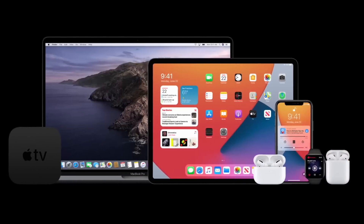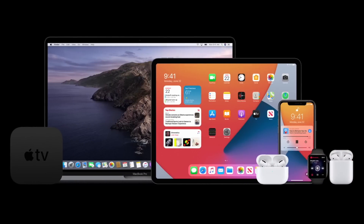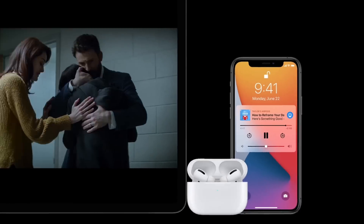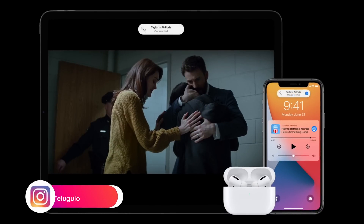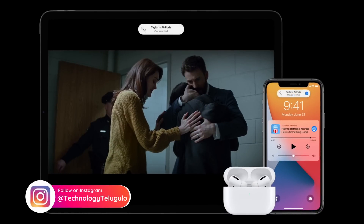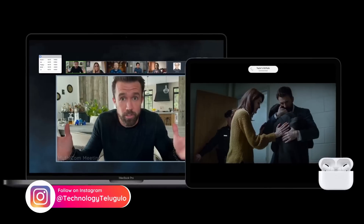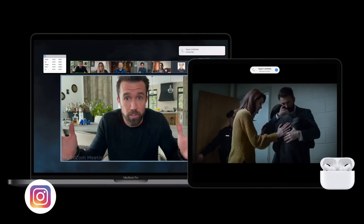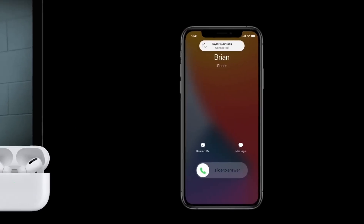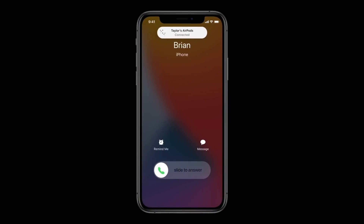If you have multiple devices, you can automatically connect AirPods between them. If you are using an iPhone and switch to an iPad or Mac, the AirPods will automatically detect and connect to the new device.